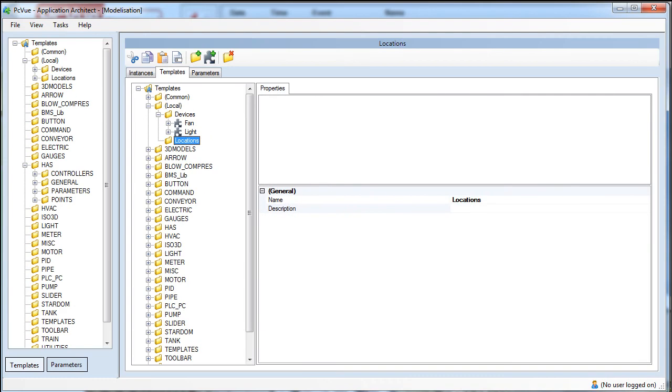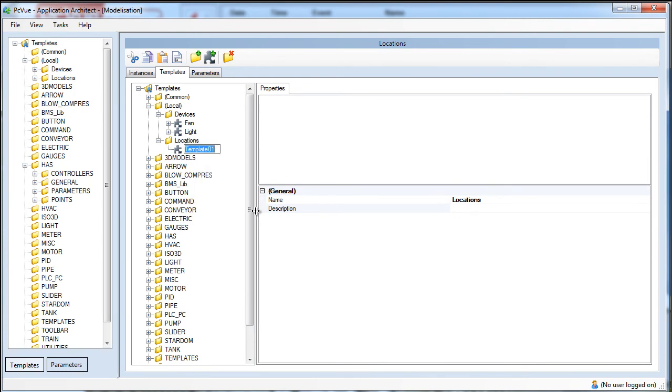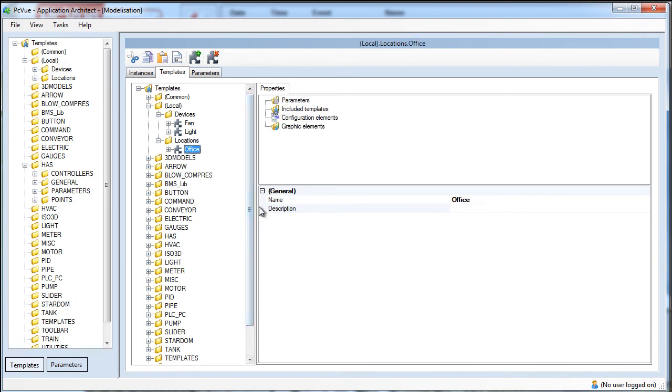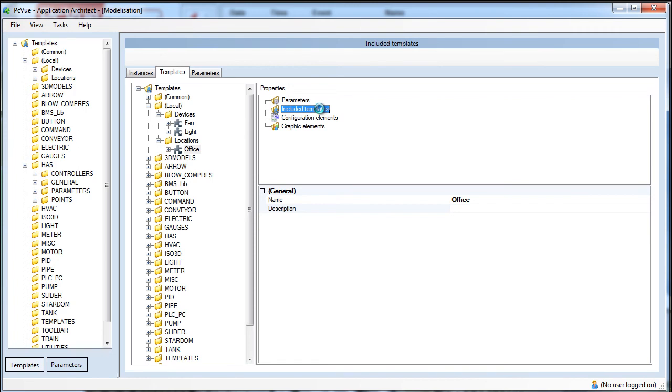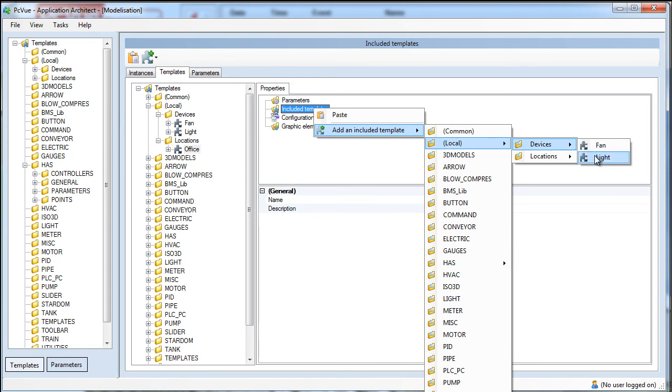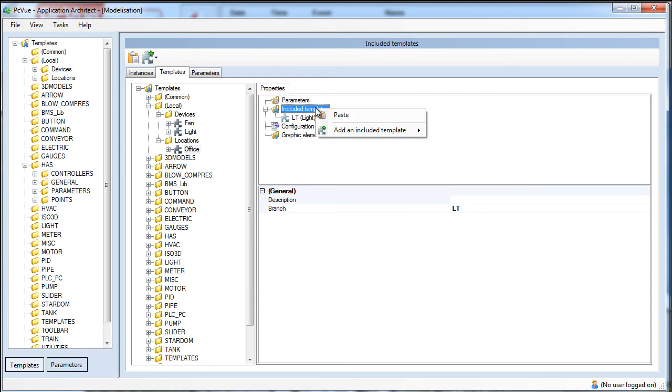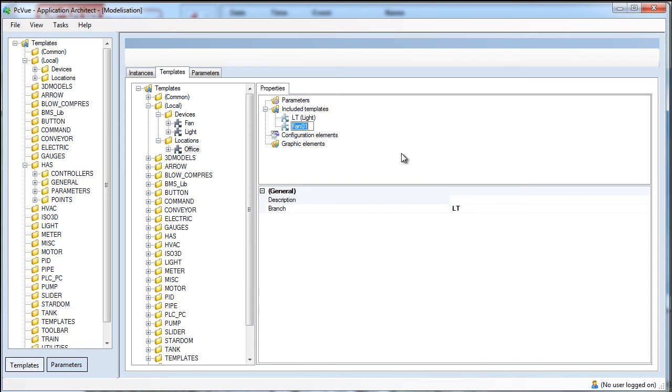In a real project, it could be interesting to design more complex templates, including other templates. For example, we define a template for the office room. In this building, we assume that the office contains one light and one fan. A template can include another template, which is very handy. No need to recreate the devices. We just have to include the existing template as shown, one for the light, and one for the fan. The office template also uses a symbol selected from the library.